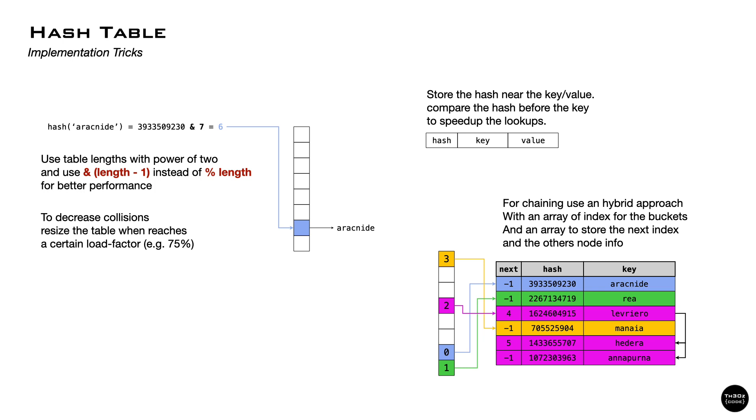Keep in mind to resize your hash table every once in a while, especially when the number of items are above 75% of the table length. Comparing keys may be slow, especially if they have strings. So near the key, you should store the full hash value and check that first. If the hash function is good, most of the time you'll not have to compare the key.